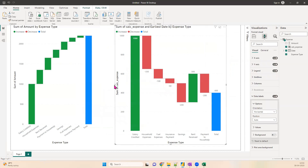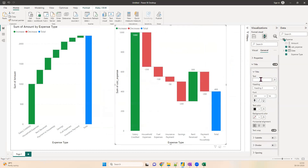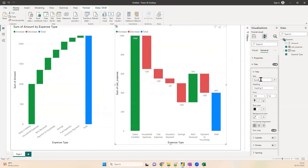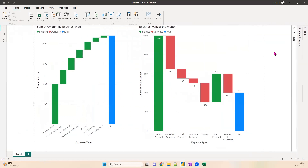You can also enable data labels so you can read the numbers clearly. Remember to give your chart a correct title — something like 'Expense Walk of the Month'. Once your chart is ready, you can publish it to your server if your organization has one. You have now created a waterfall chart. Remember, in some scenarios you may not have the correct data format, so you will have to create the data using Power Query or SQL by using UNION to build your dataset. If you have any questions, put them in the comments and I'll try to answer. Happy learning — see you next time!